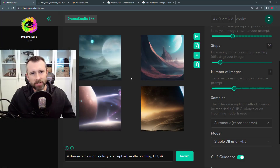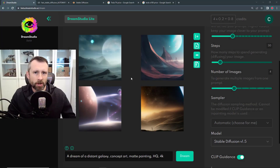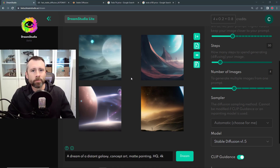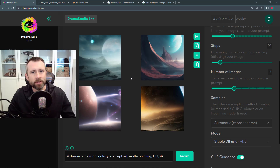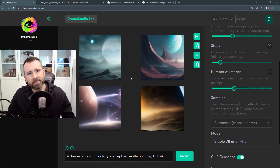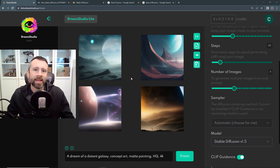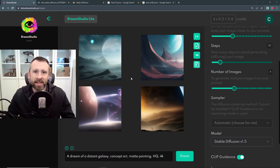Normally when you run Stable Diffusion with a particular prompt, it'll generate a completely different image every time. But in the last segment I was actually able to generate essentially the same image over and over with slightly different settings, and so I got slightly different results. The way you do that is with something called the seed value.